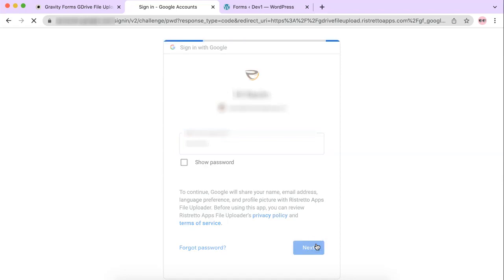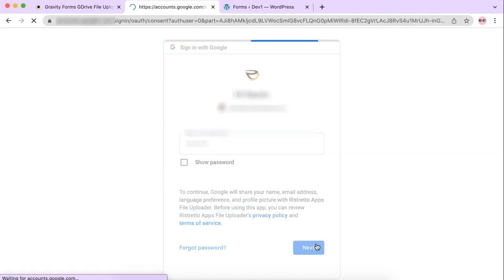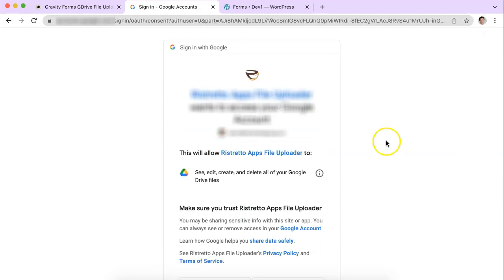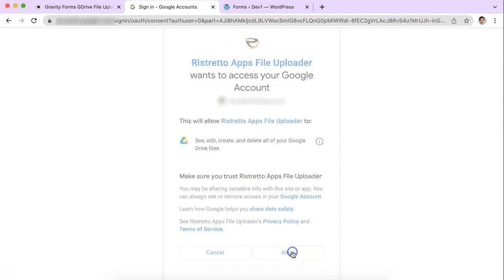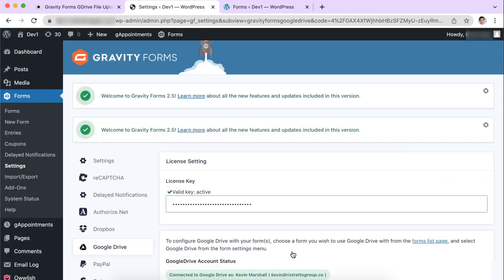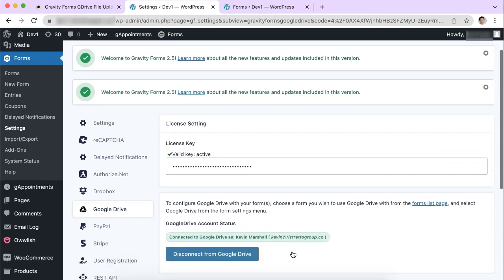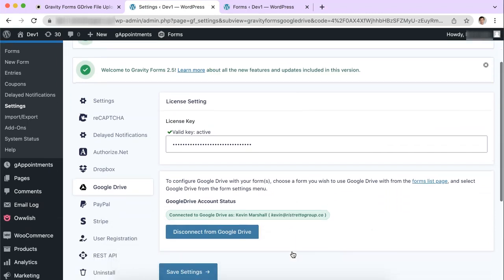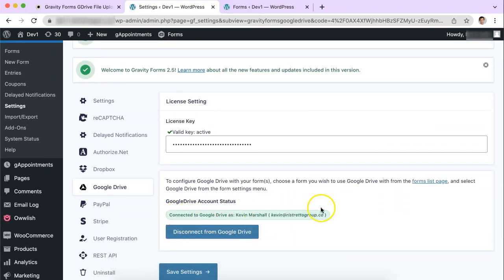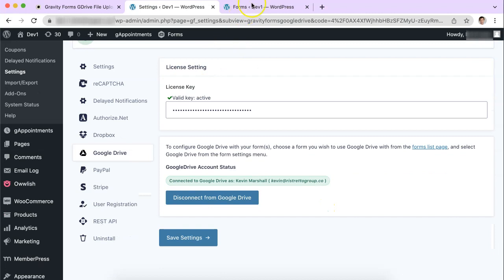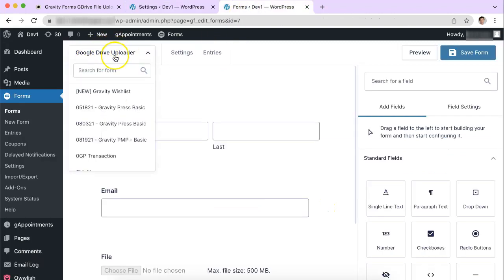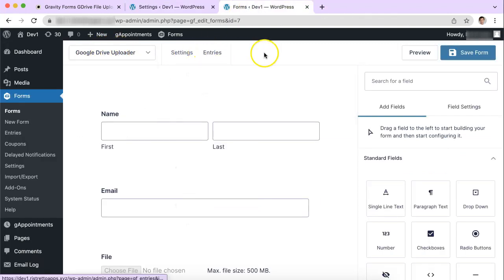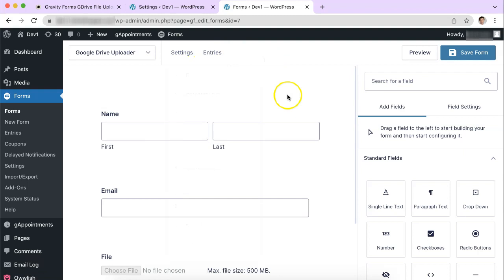So I'm going to put in my password here and I just have to accept this and allow. And here I am back at my website. So I'm connected now. I have this green confirmation. So let's try it out. Let's go to a form. I've created a form called Google Drive Uploader here but you can do it with any form.